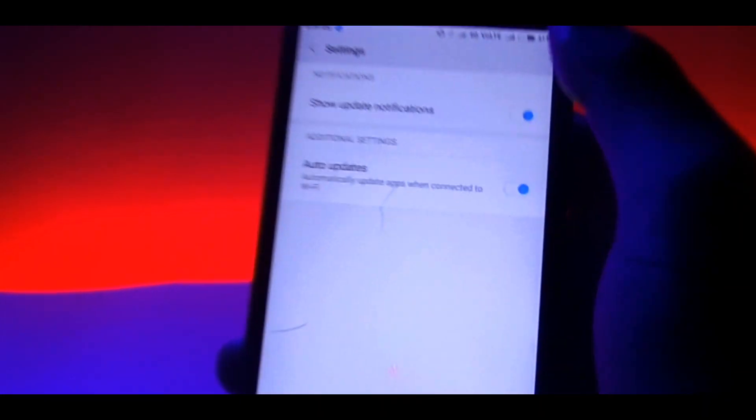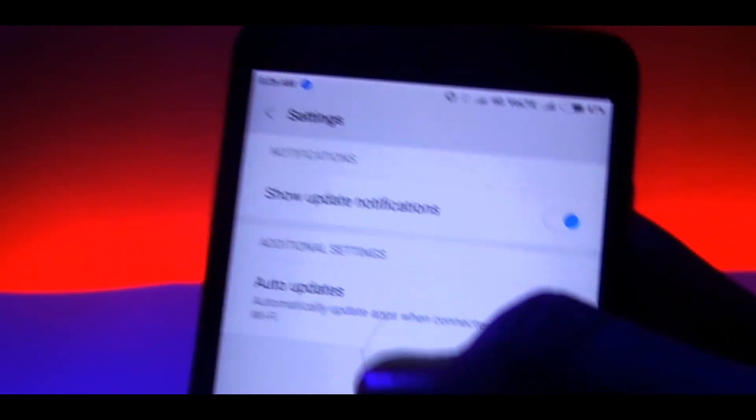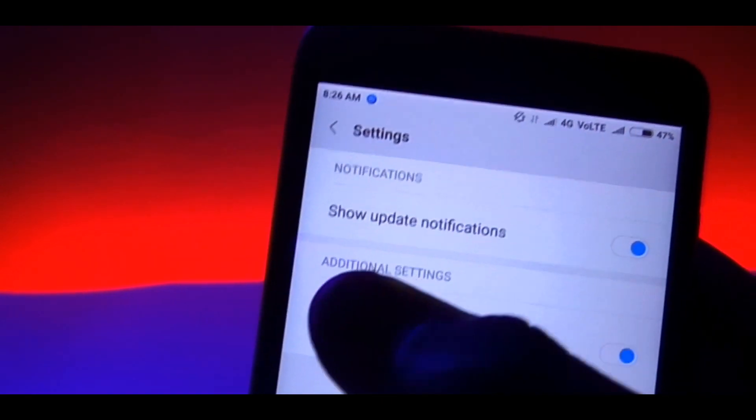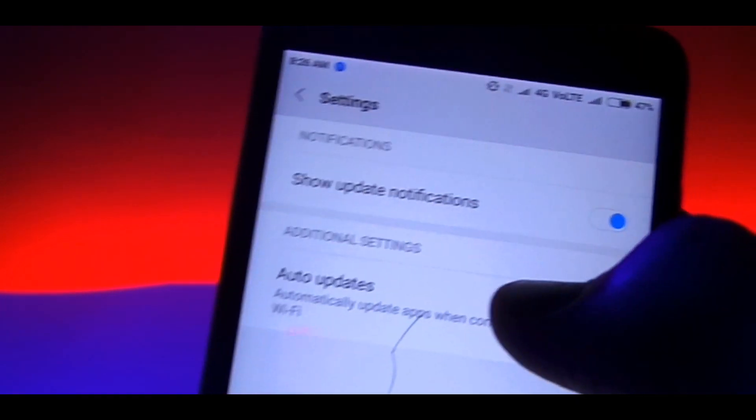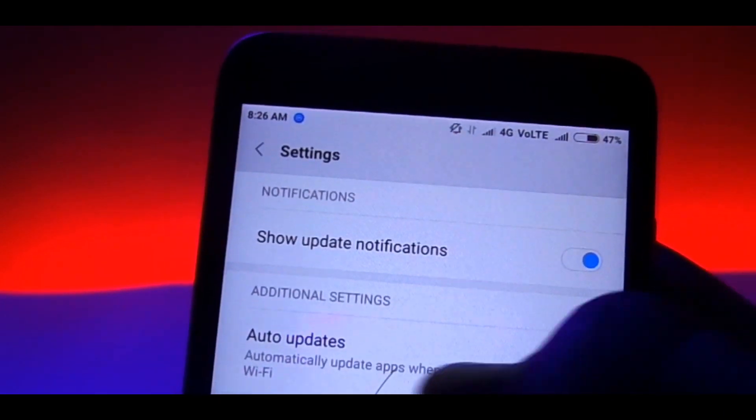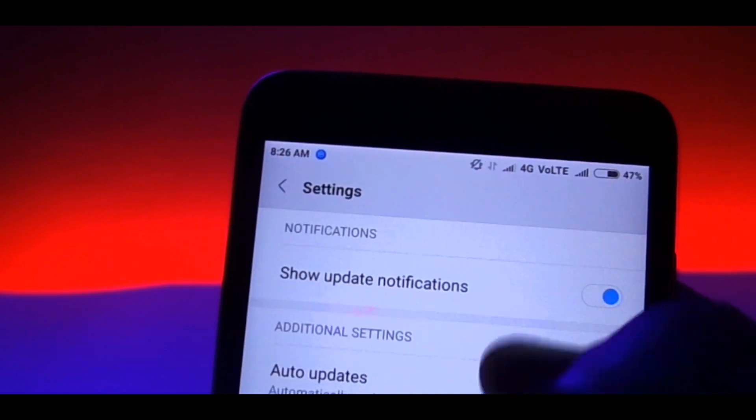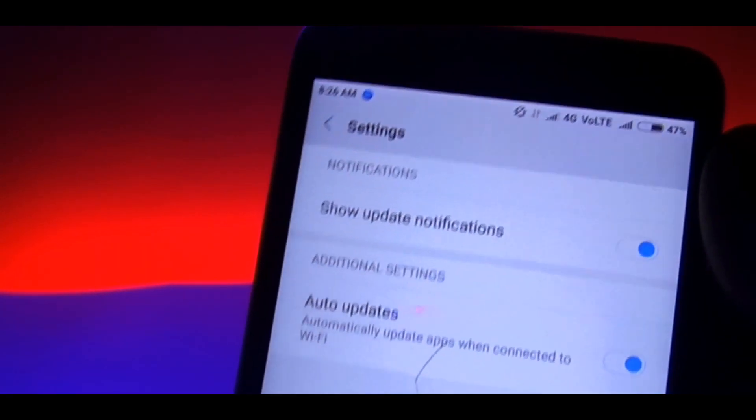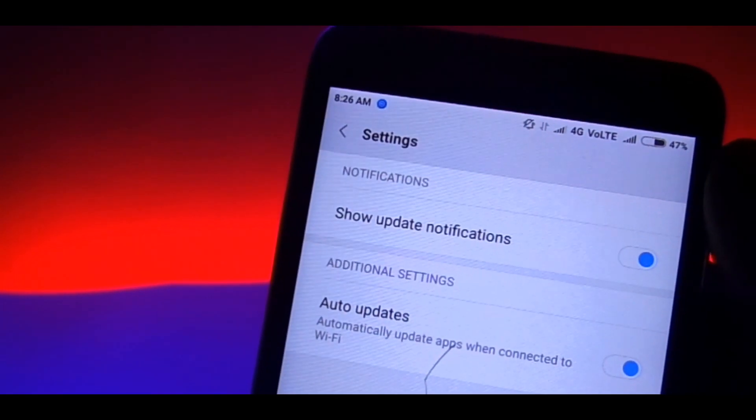You can very easily update the app similarly the way you do it on Play Store, and if you are ticked to auto update via Wi-Fi, you needn't even worry as it'll do the job by itself.